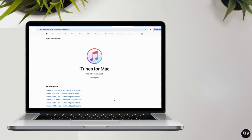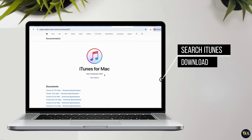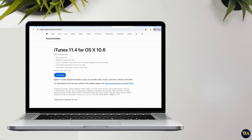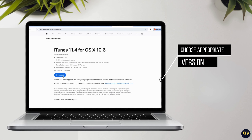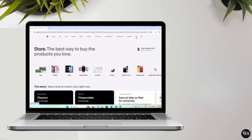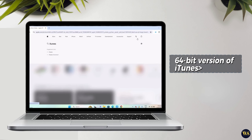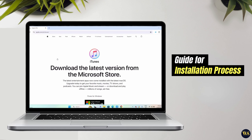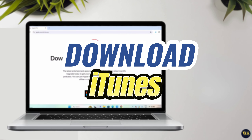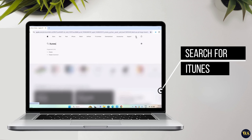If you opt to install iTunes from the Microsoft Store, start by searching for iTunes and follow the prompts to install it. Since I have already completed this process, I won't detail it further here. Alternatively, if you prefer to download iTunes manually from Apple's website, search for iTunes download and click on the provided link. I will also include the link in the video description for your convenience. Once on the Apple website, choose the appropriate version of iTunes compatible with your PC. For Windows 10 and Windows 11, it is recommended to download the 64-bit version of iTunes.